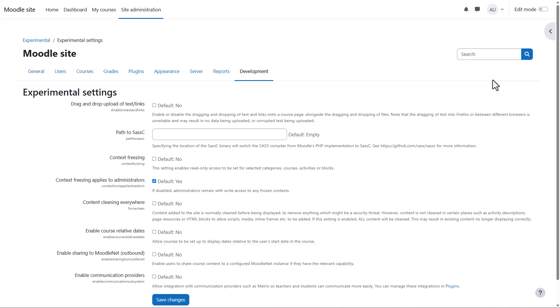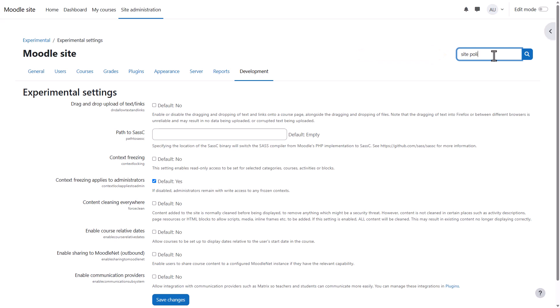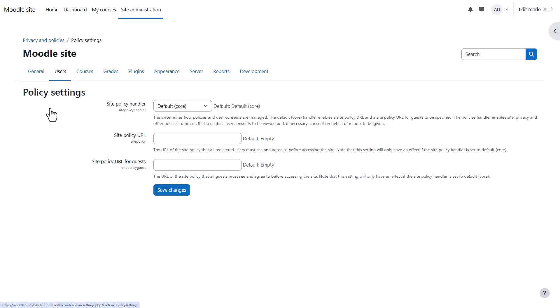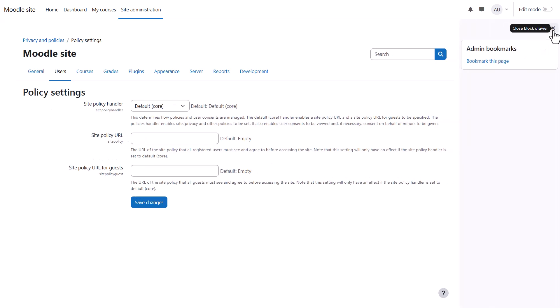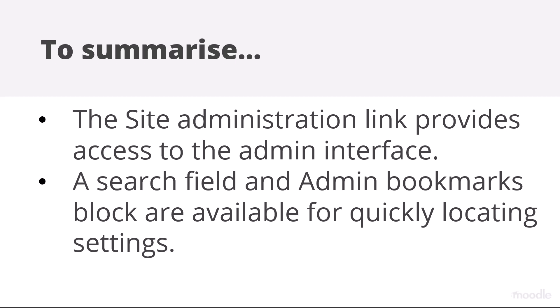There's no need to remember all these settings because you can simply use the search to quickly locate what you want. For example, if you wanted to know where to find the site policy settings, just type 'site policy' and you can go straight there. You can also bookmark frequently used settings — when you're on a page you want to bookmark, click the block drawer top right and then click 'bookmark this page.' You will have it saved for easy access next time. To summarize, the site administration link provides access to the admin interface, and a search field and admin bookmarks block are available for quickly locating settings.